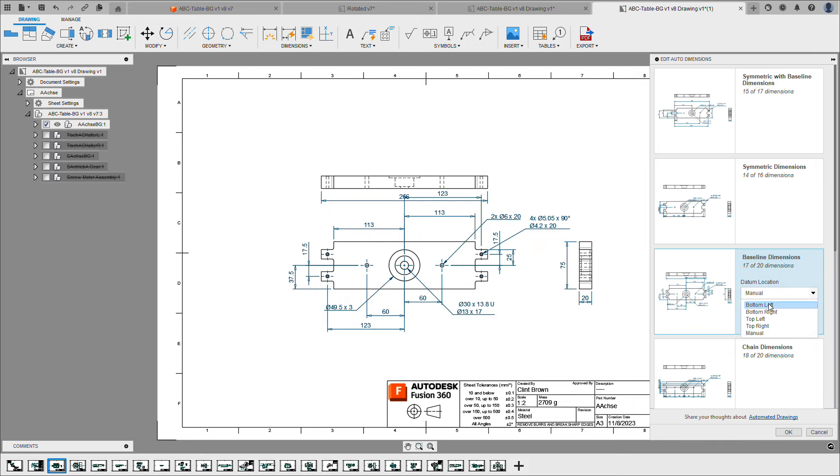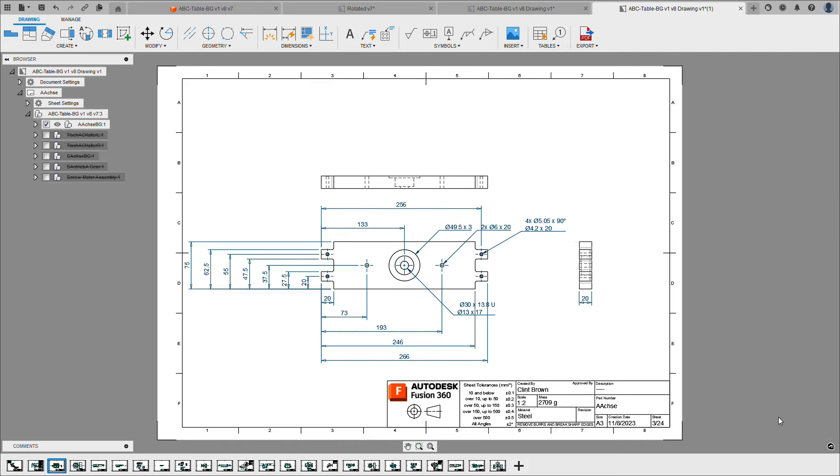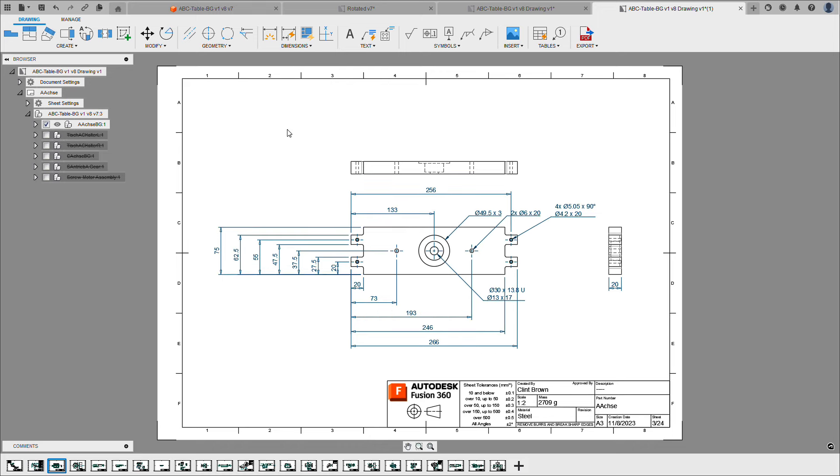In this instance, we're going to choose bottom left, and we're going to say OK. Our drawing's updated, and hitting tidy up, we'll just re-nest and scale everything so that it fits nicely on the sheet.